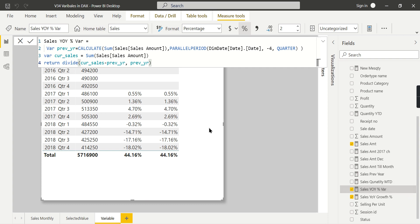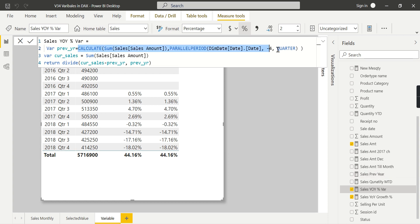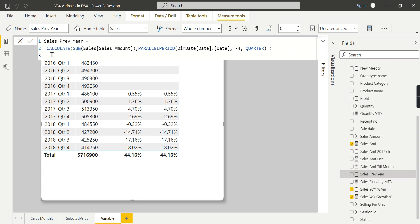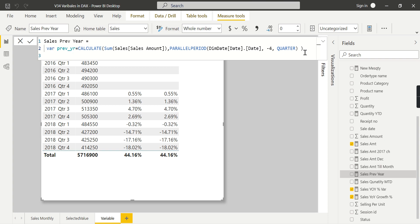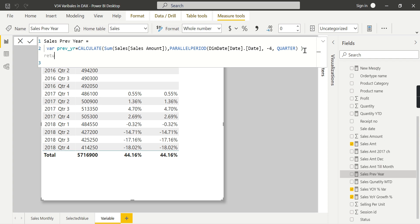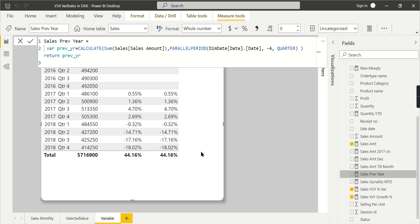The final benefit is debugging. If your percentage calculation doesn't look right, you don't know how to troubleshoot it. With variables, you can check step by step. For example, I can take the complete formula, wrap the previous year calculation under a variable called PreviousYear, and then just RETURN PreviousYear to inspect that value directly.